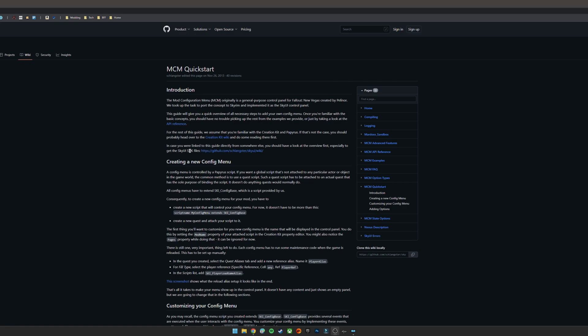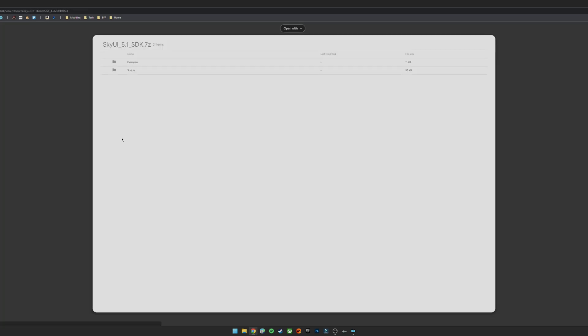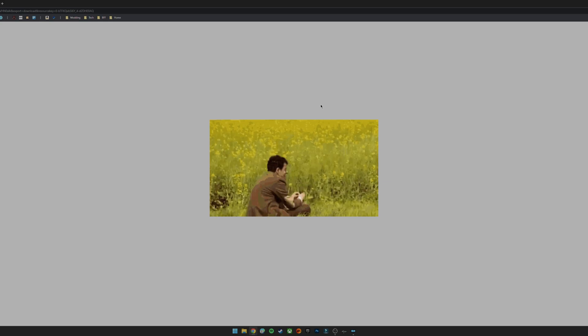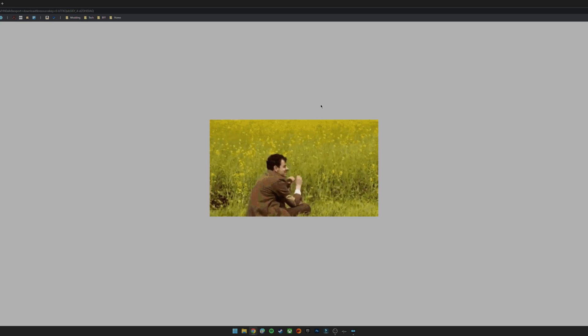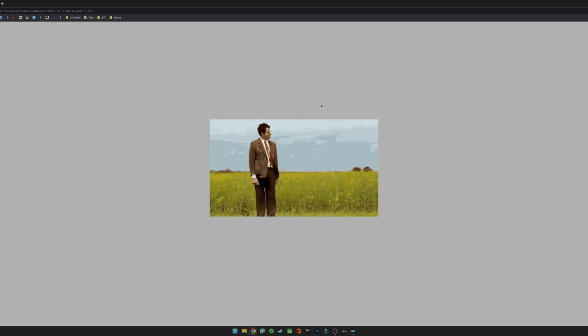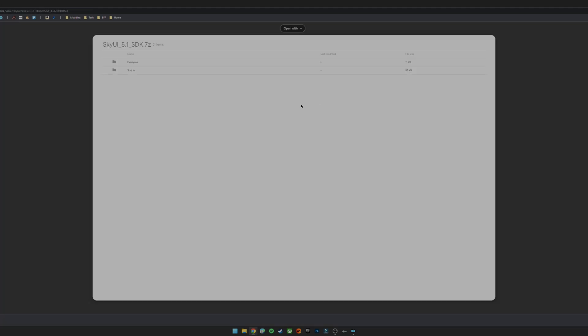So again, link in the description for this one. And if you click on the SDK files here, you'll see that there are different versions. We will want the latest one, which is SkyUI SDK 5.1. That will direct you to a Google Drive. Click download at the top right. This may take a little while. It's a bit weird for some reason. But for me, this just sits here for a good, what, 10 seconds or so, and it will eventually download the file. There we go.